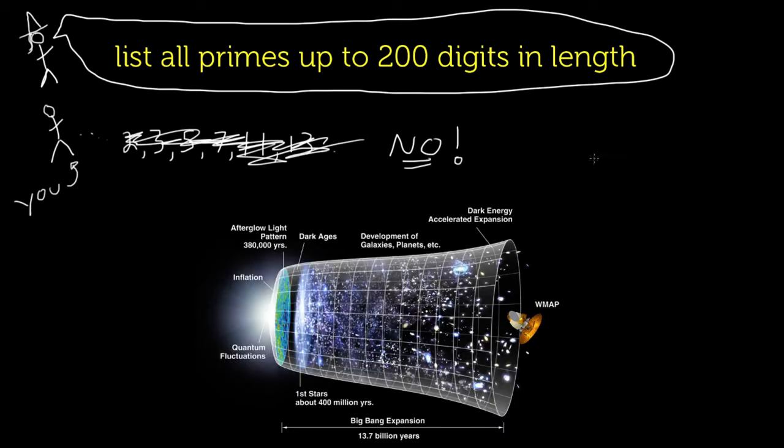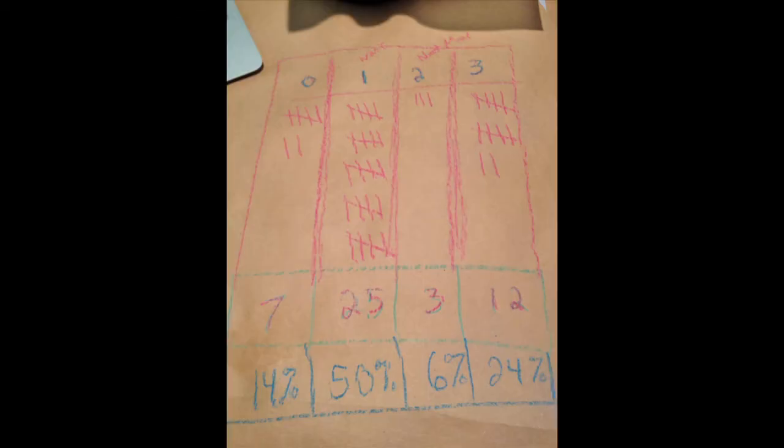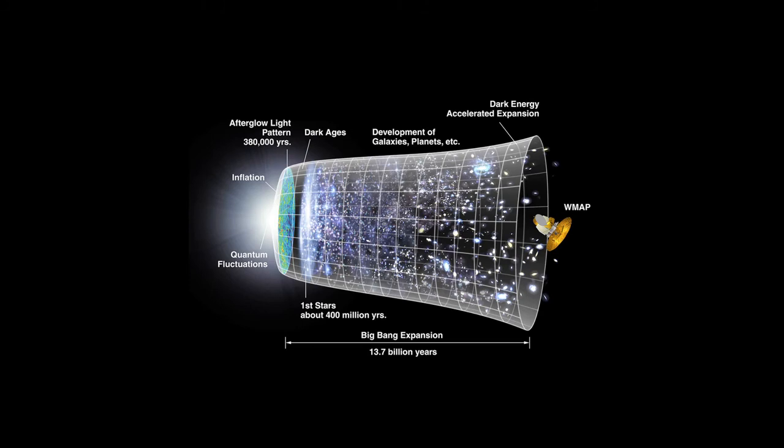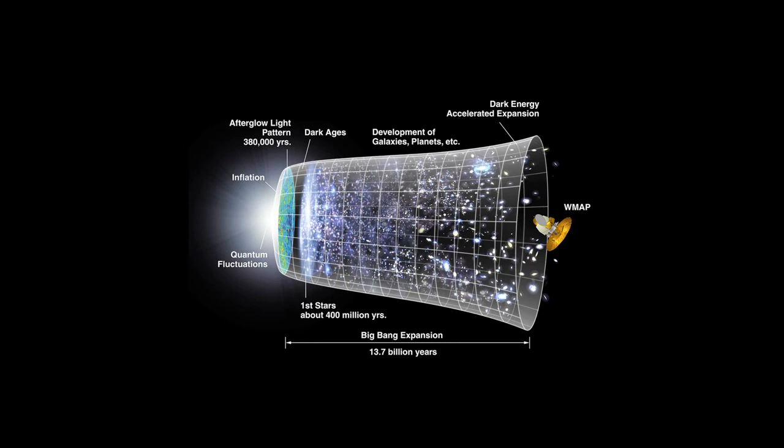I'll leave the calculations for you to try next time you're at a restaurant with crayons and paper all over the table. But remember, there are around 10 to the 80 atoms in the observable universe. That's an 80-digit number.